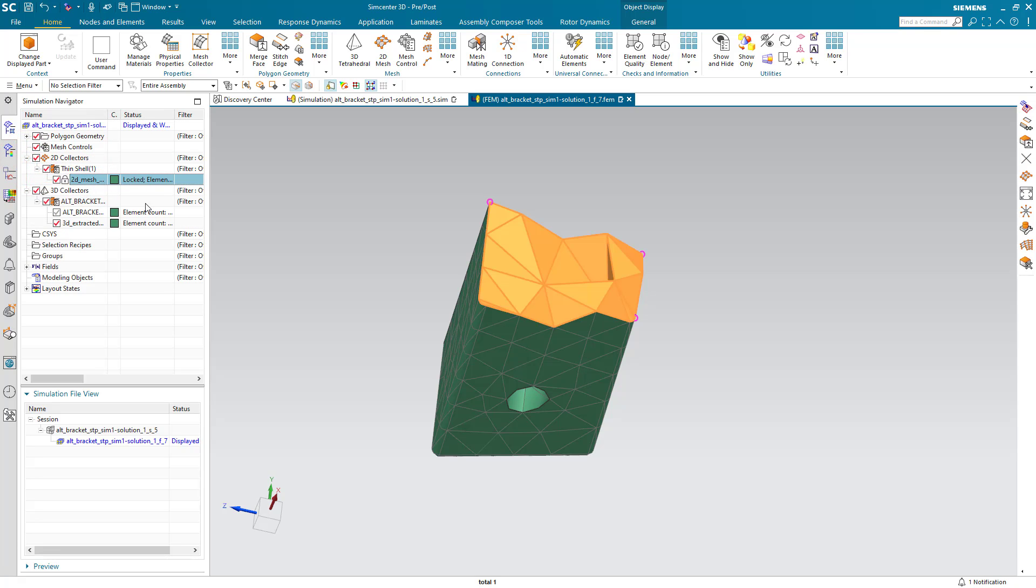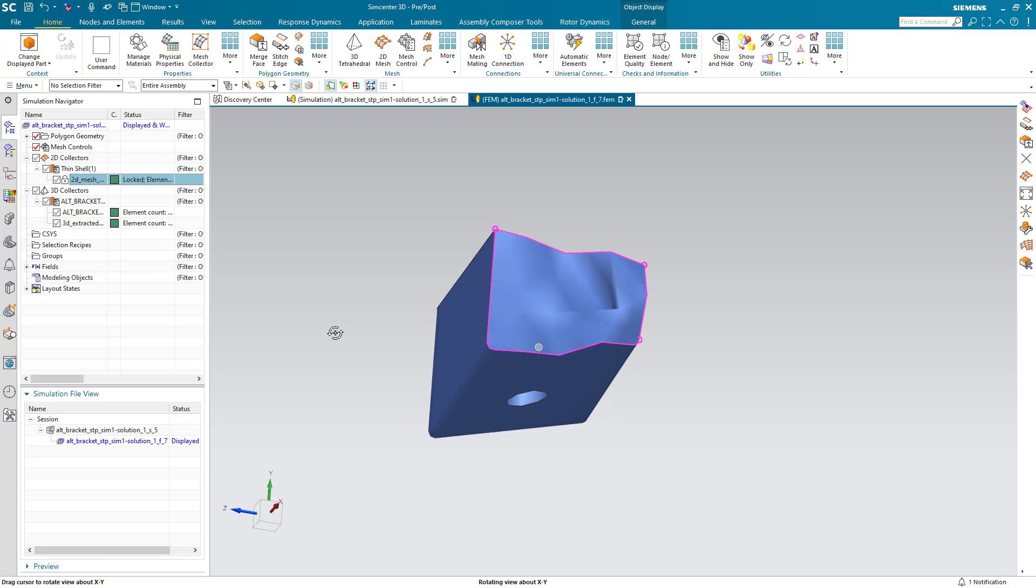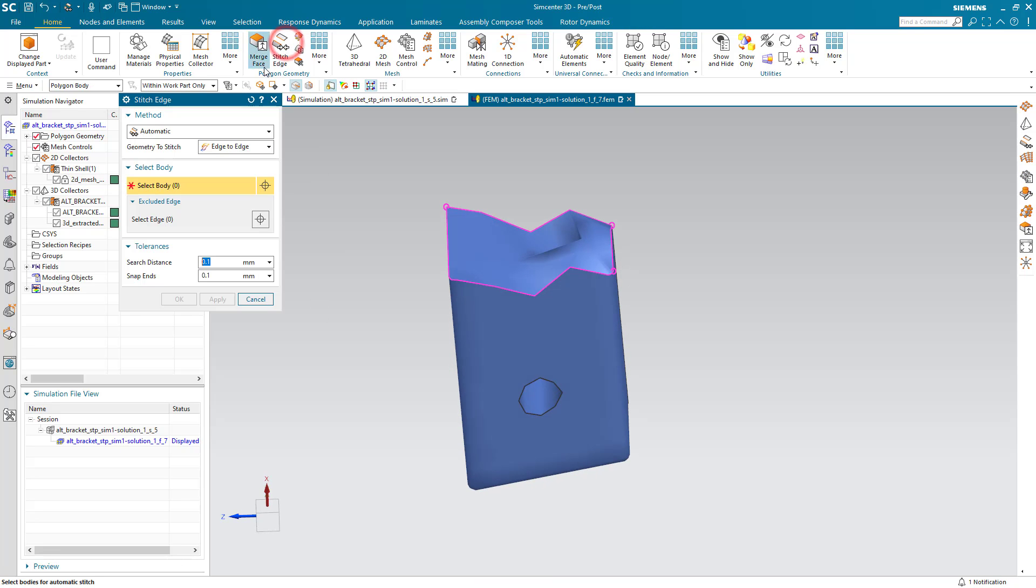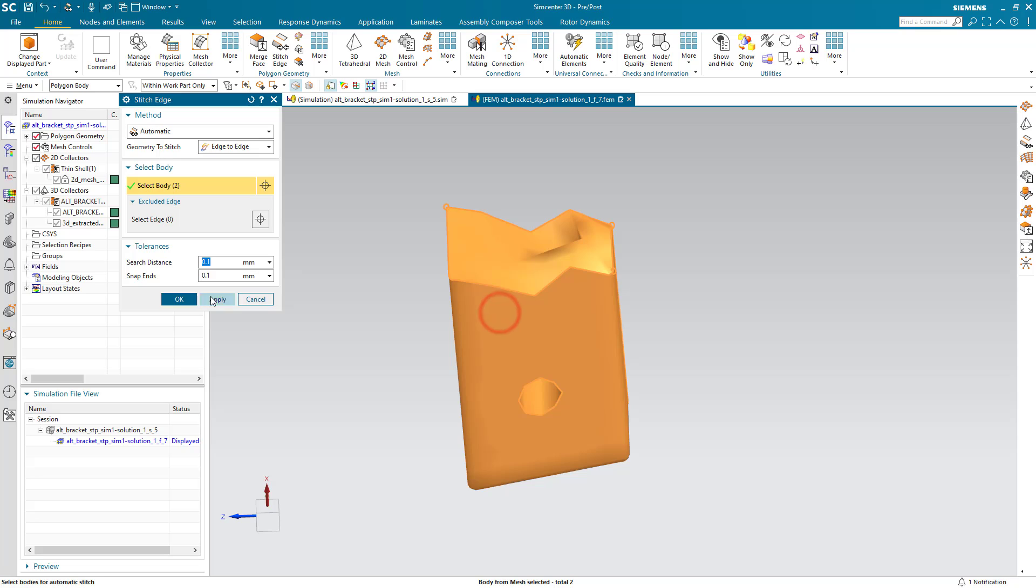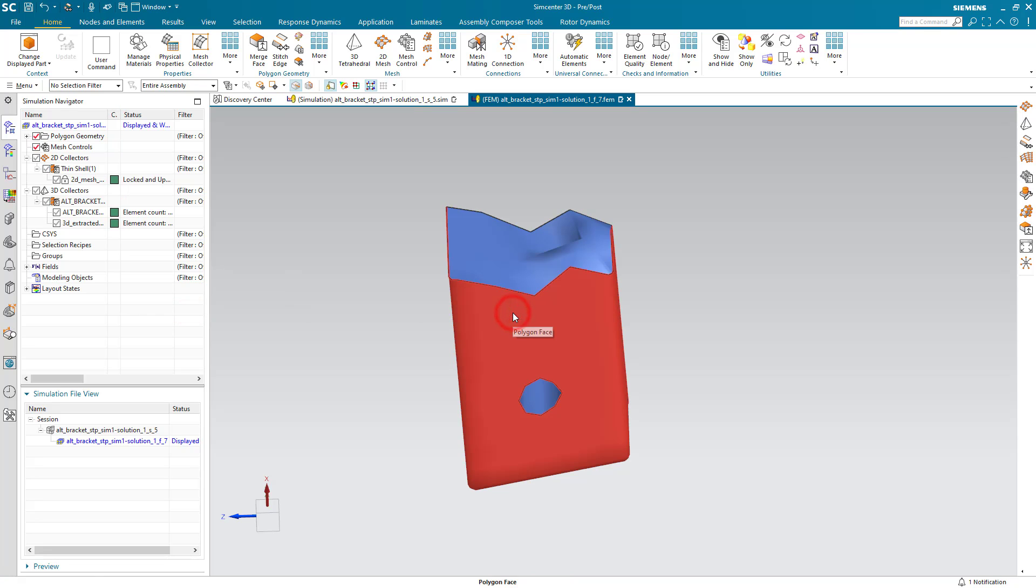So here you can see the mesh which we do want to keep this time because we want to make sure we maintain the element size at that interface with the rest of the mesh. And to ensure that we get a congruent mesh we'll go ahead and stitch those two bodies together.